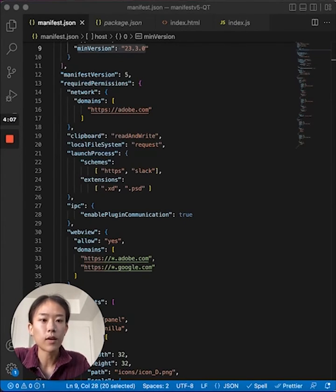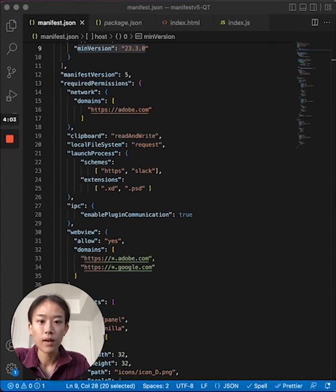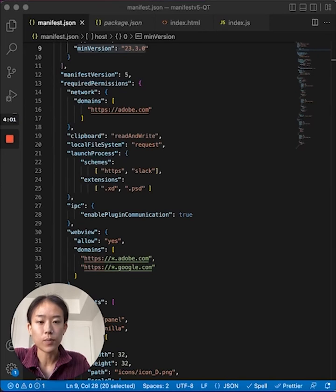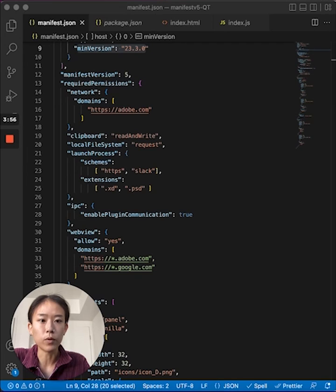Last but not least, the webview permission allows you to start using webviews in your own plugin. Set the allow flag to yes and specify the allowed domains. For now, keep in mind that webviews are only available within modal dialogs.